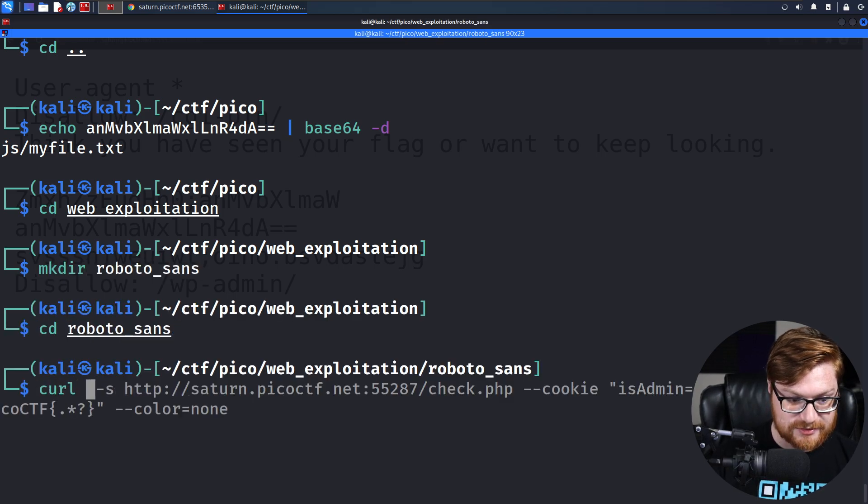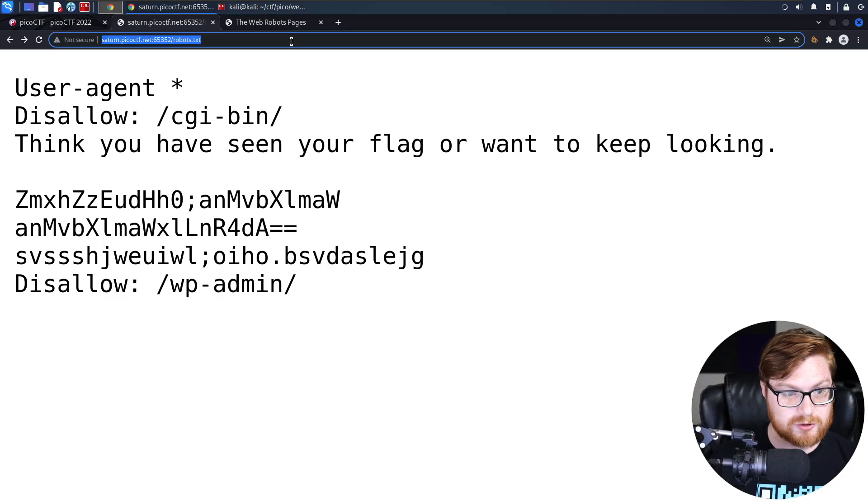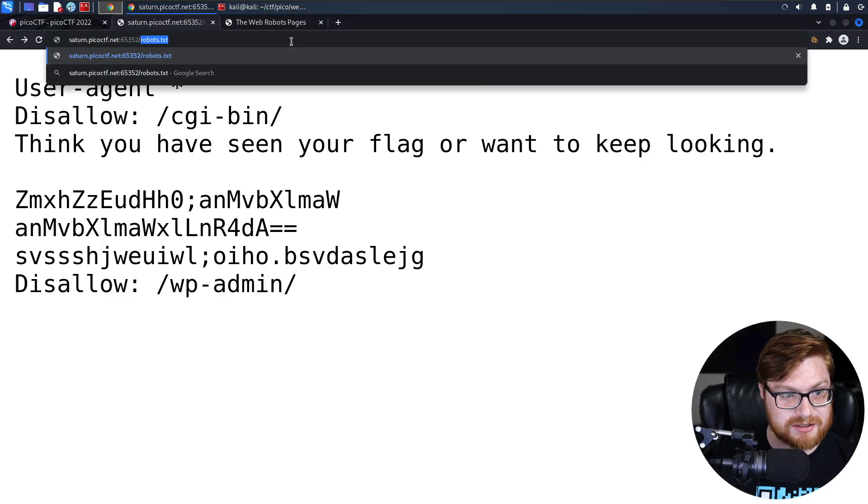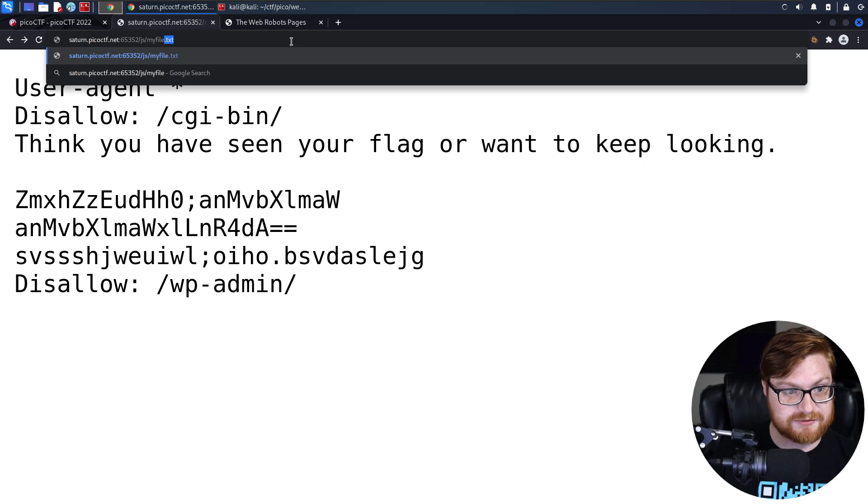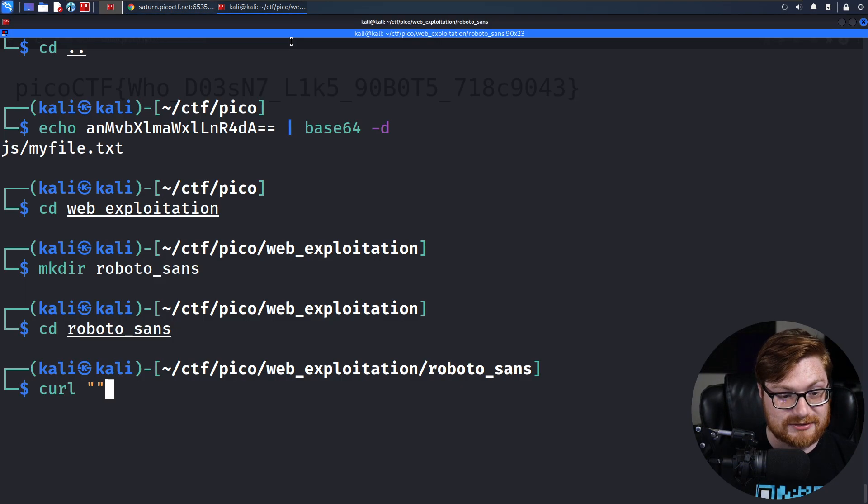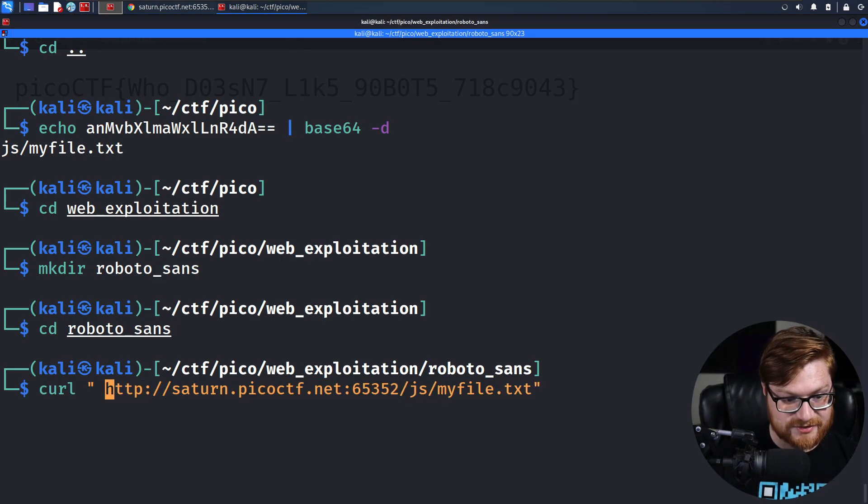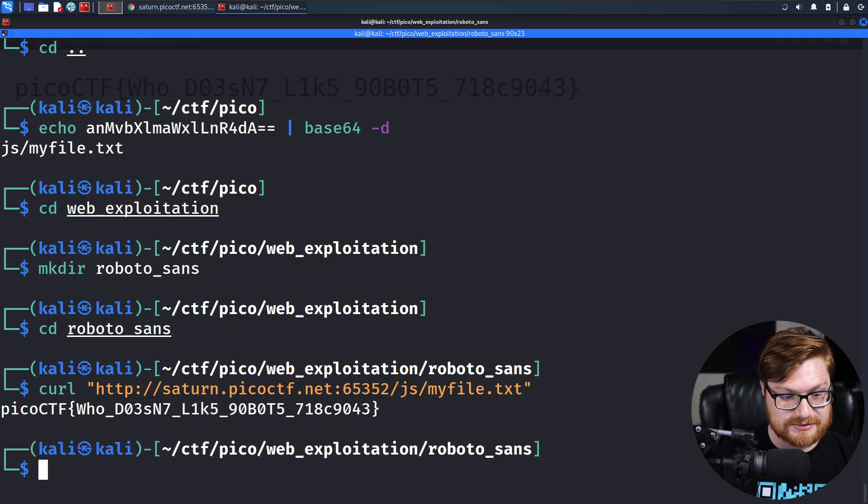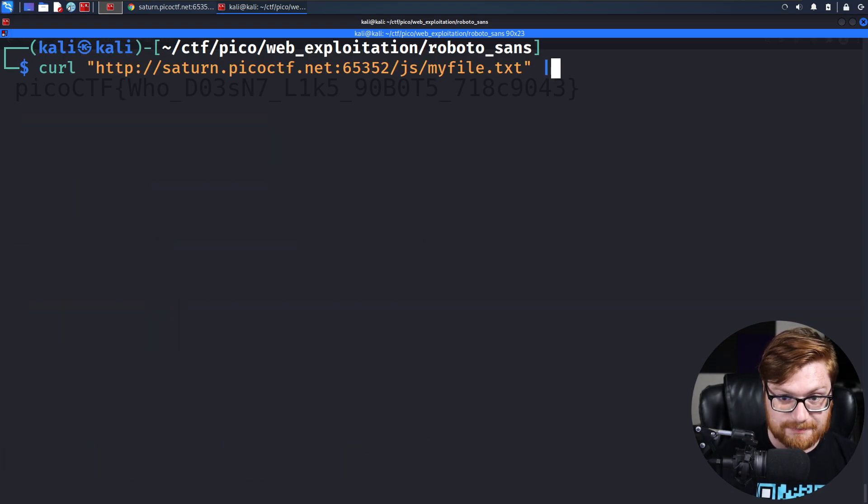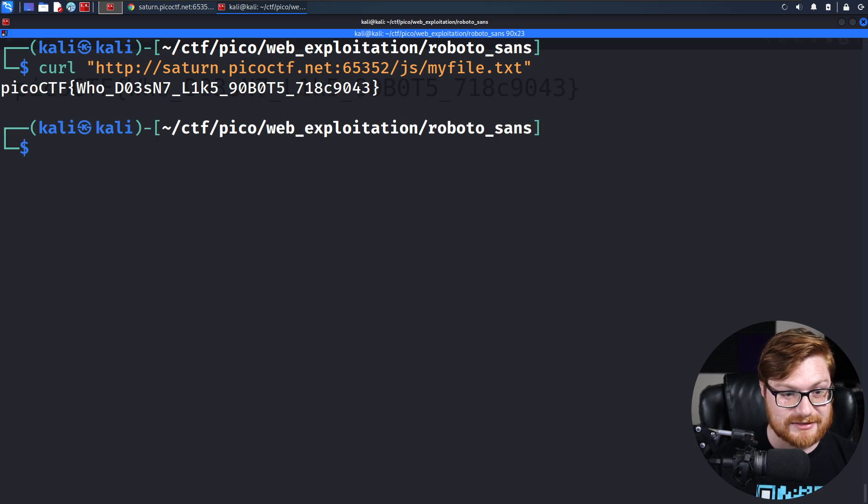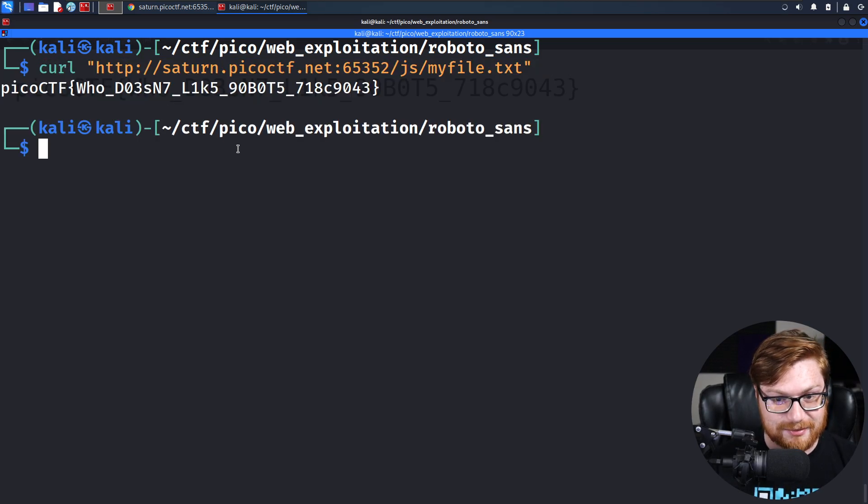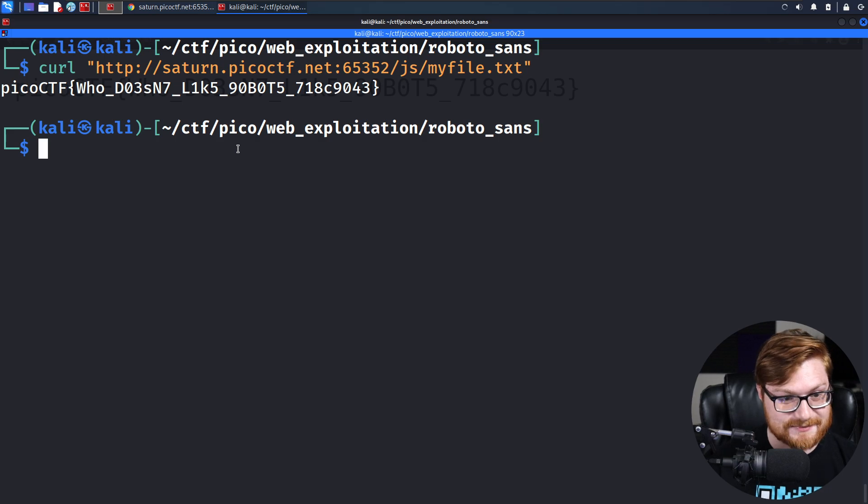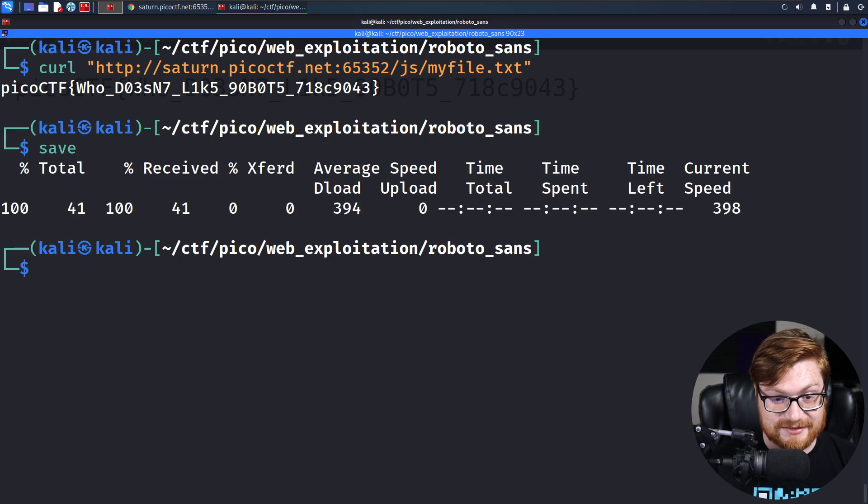All we legitimately do is curl that JavaScript page down. That was js myfile.txt. Just, we just access that page. Since we're going to pipe it to grep, we can carve out. I mean, do we even need to carve out the flag? No, we don't need to carve it out because it's just, that's all the content of the page. That's it.